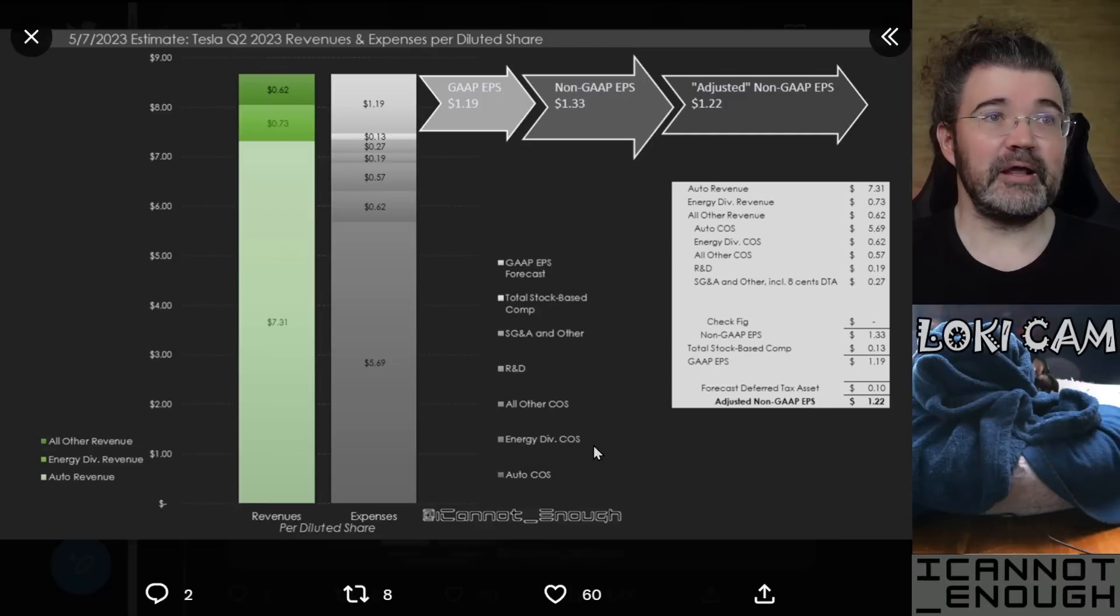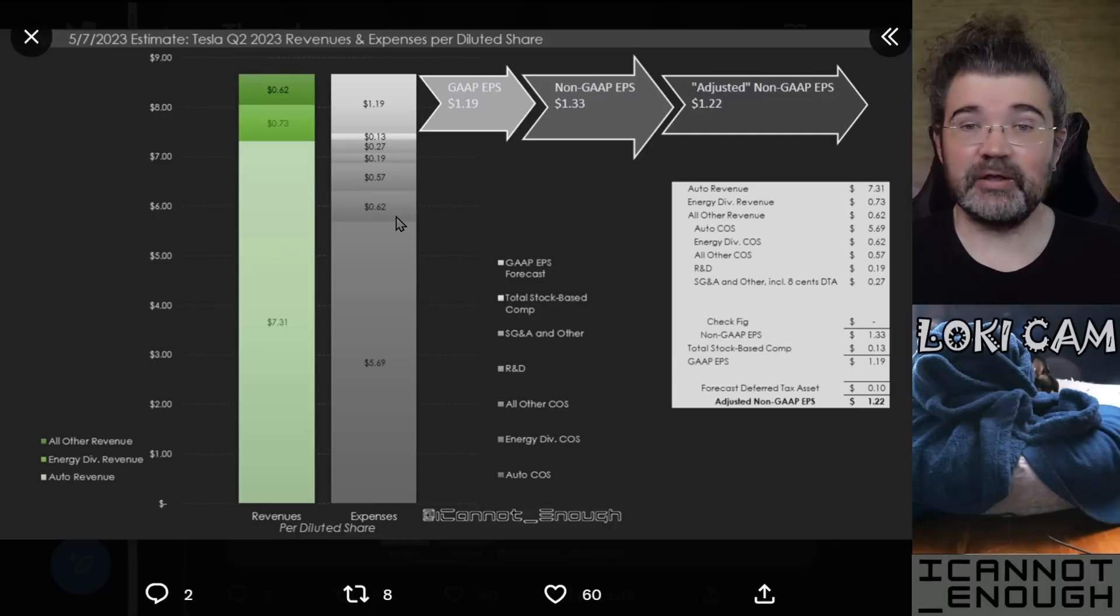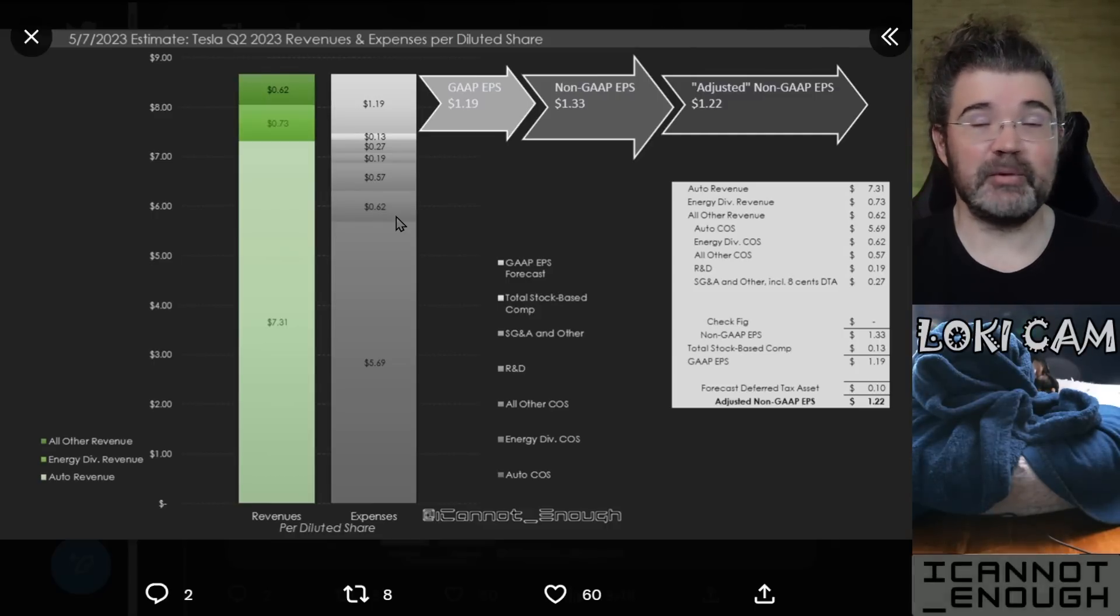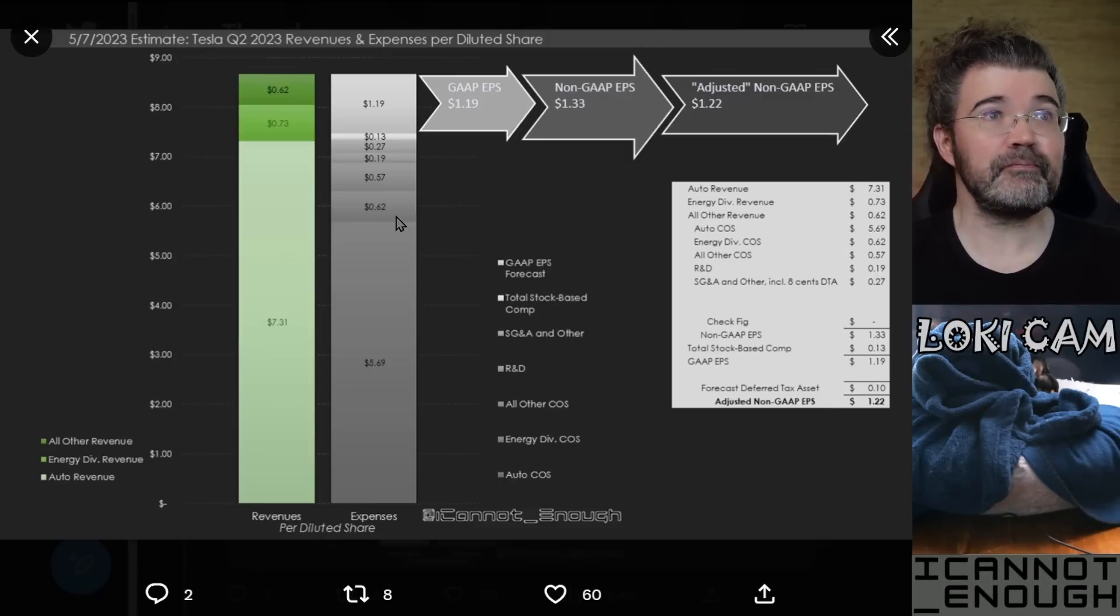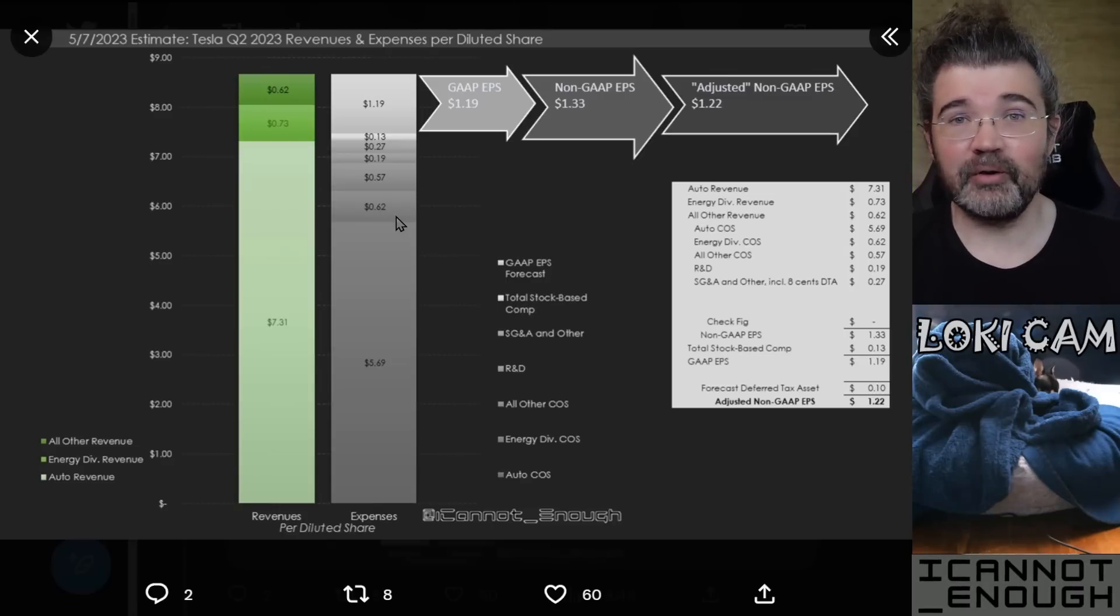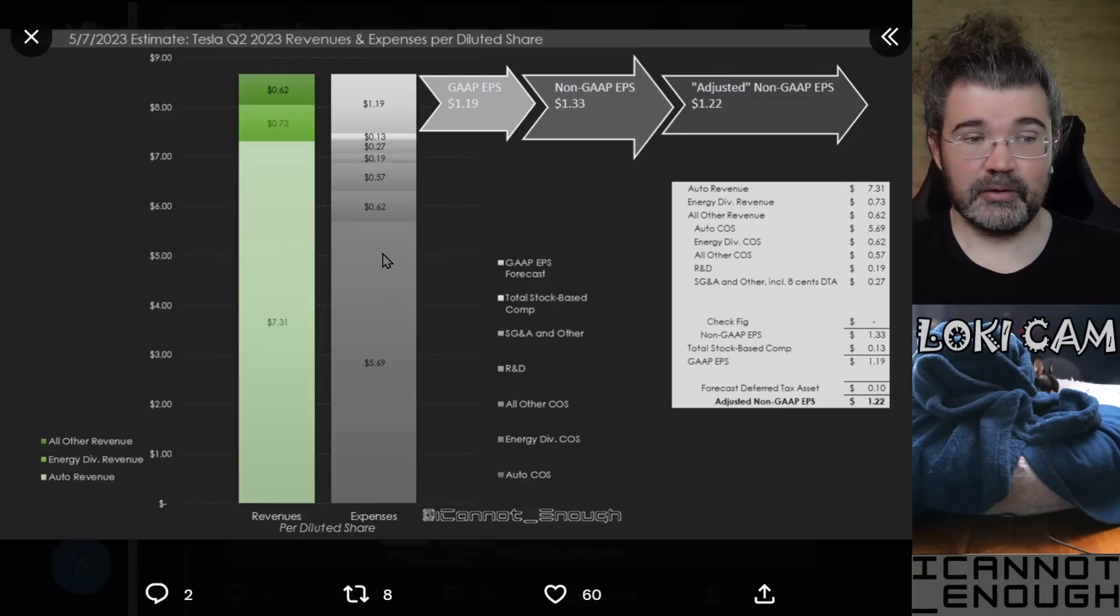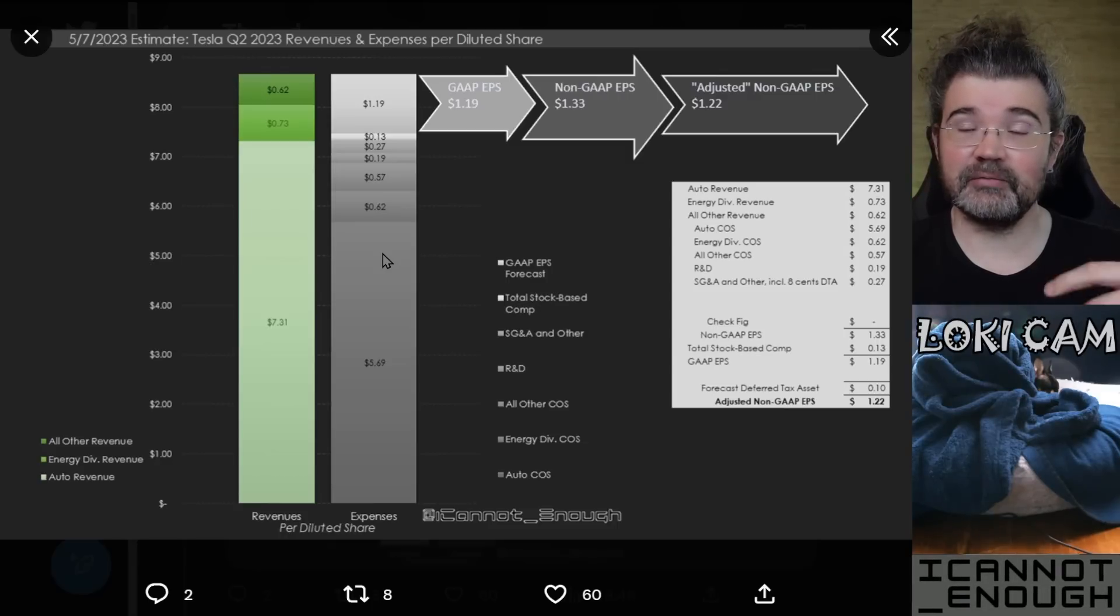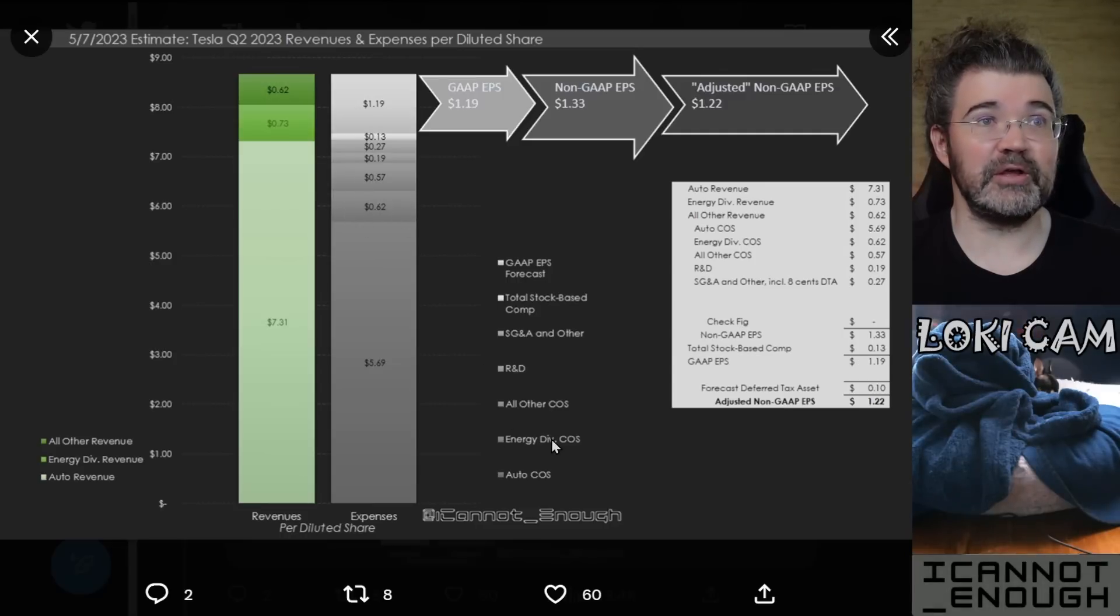Well, similarly, the energy division has to spend a bunch of money on buying batteries to go into storage products, other parts and raw materials to make energy products like solar panels, and the labor required to manufacture that stuff and then ship it off to be sold, right? So all those are costs of energy division cost of sales.